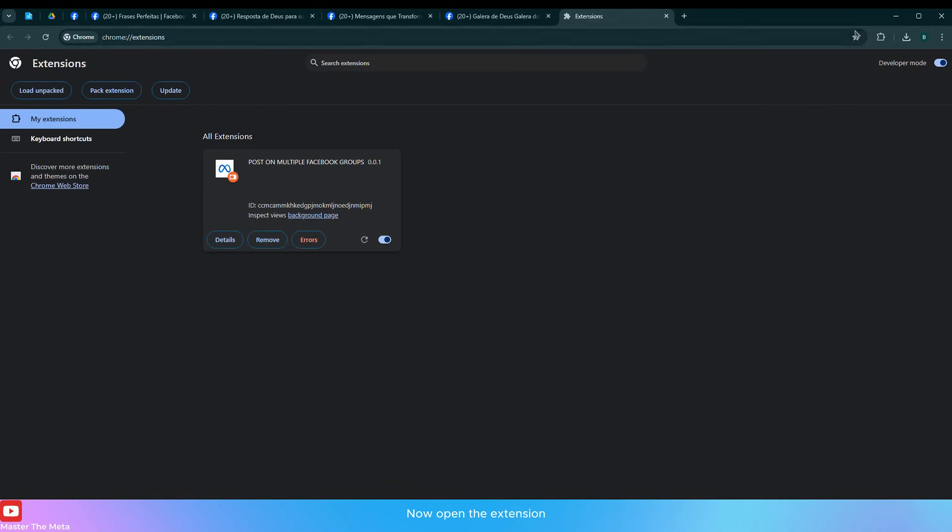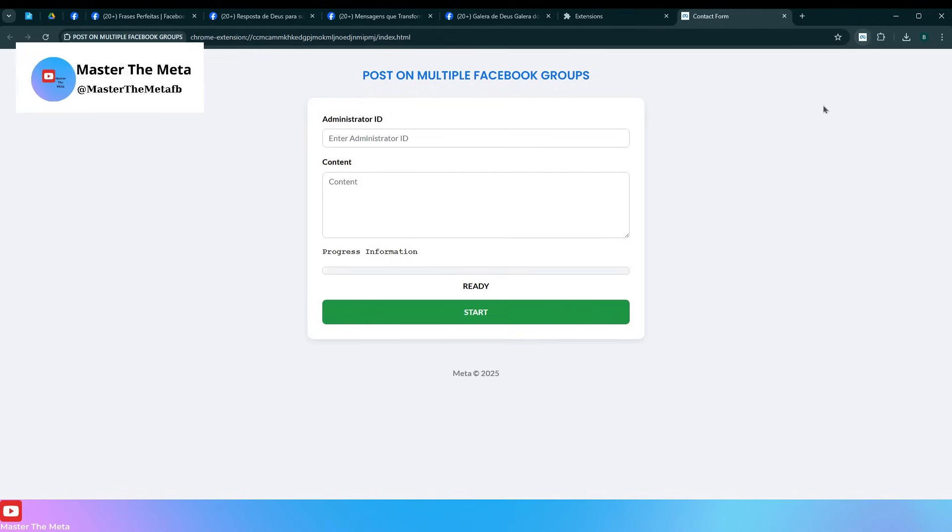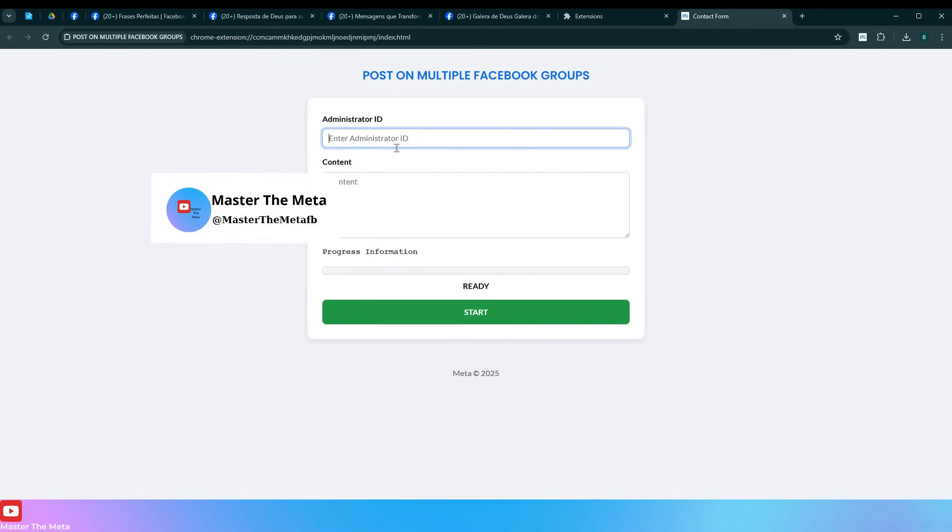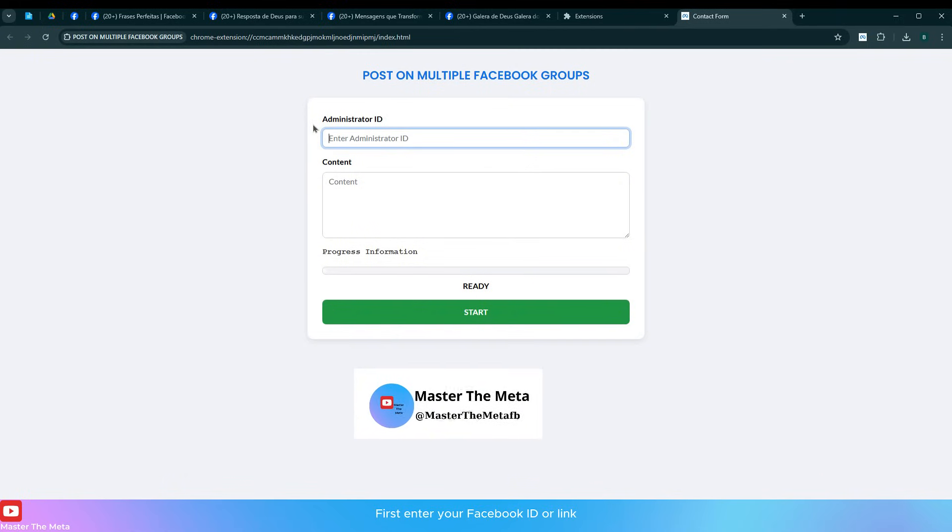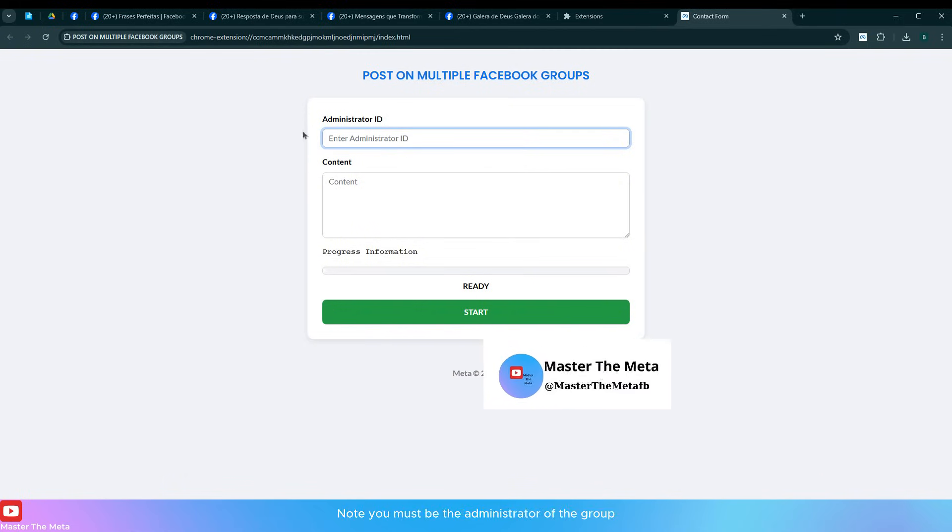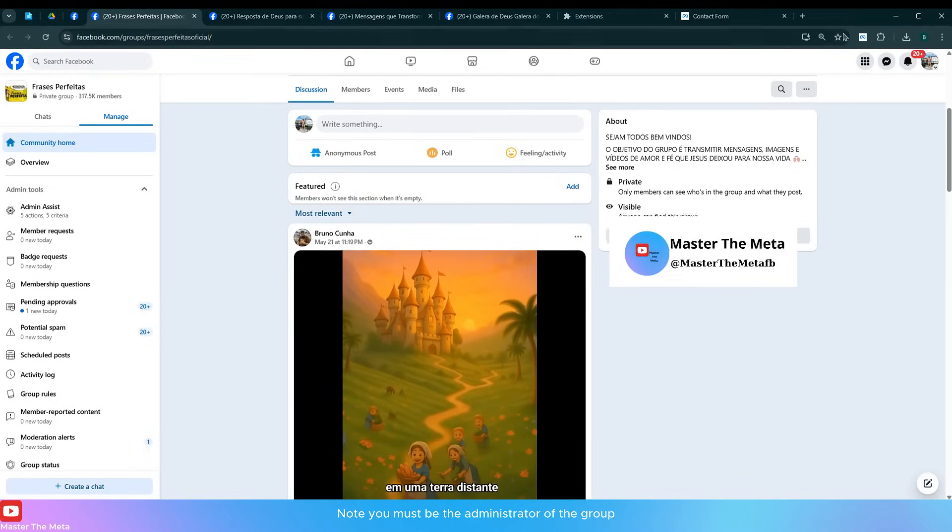Now open the extension. First, enter your Facebook ID or link. Note you must be the administrator of the group.